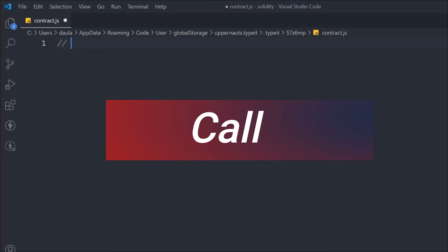In the last video we learned about the fallback keyword in Solidity and what it does when it comes to receiving funds. If you haven't watched that, I'll link it in the description. In this video we're going to learn about the call keyword in Solidity, which is the recommended way to implement fund transfers from one account to another or from one wallet to another smart contract.